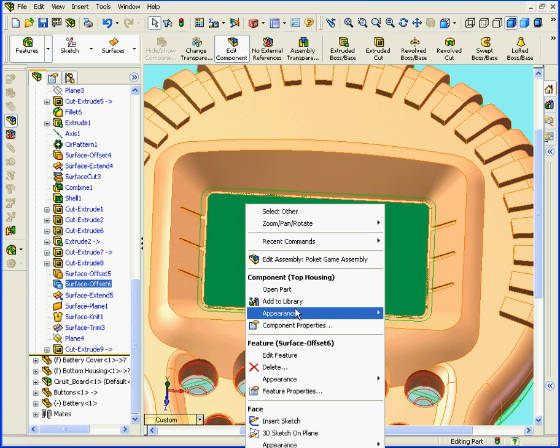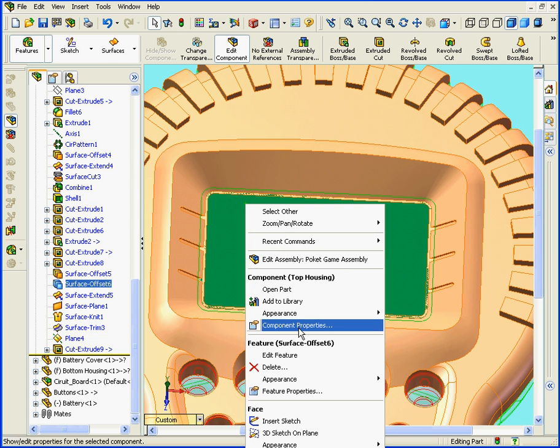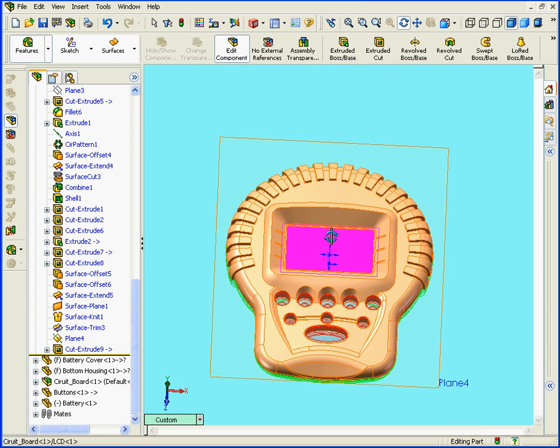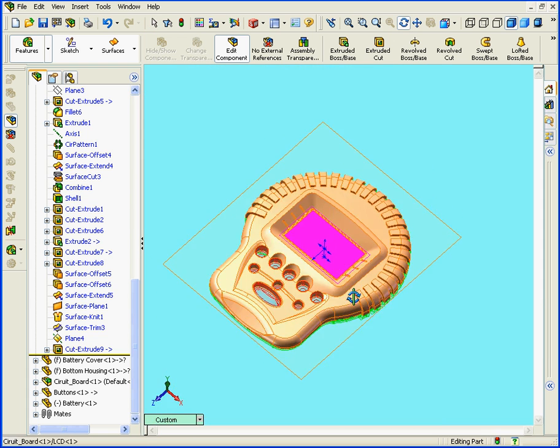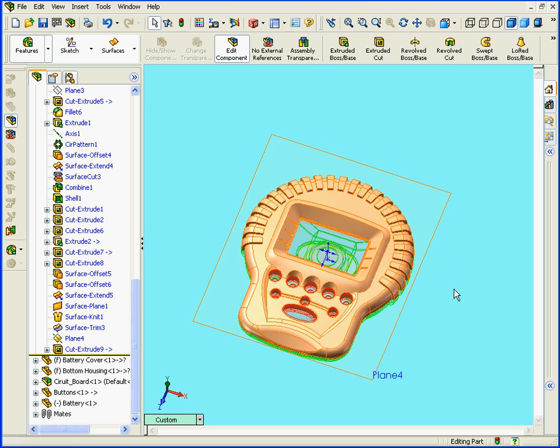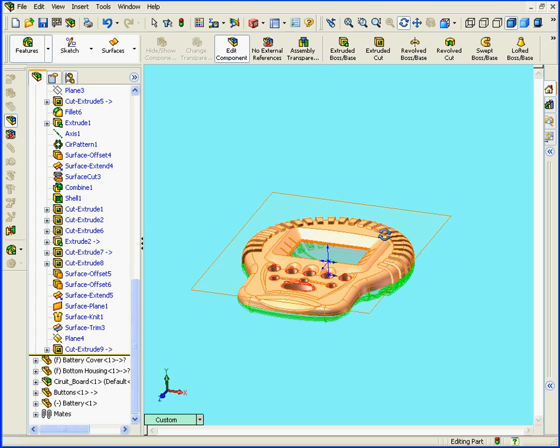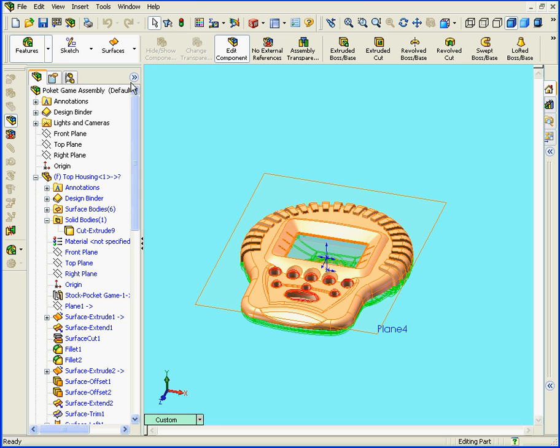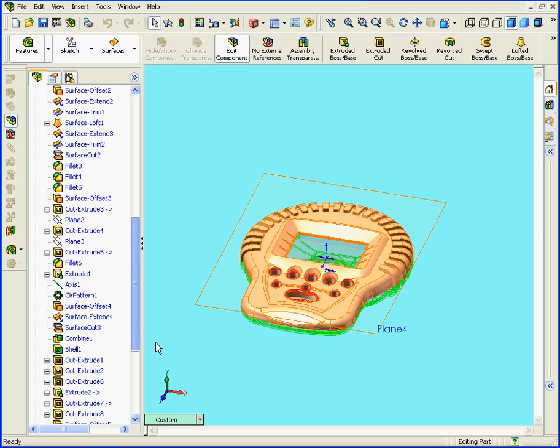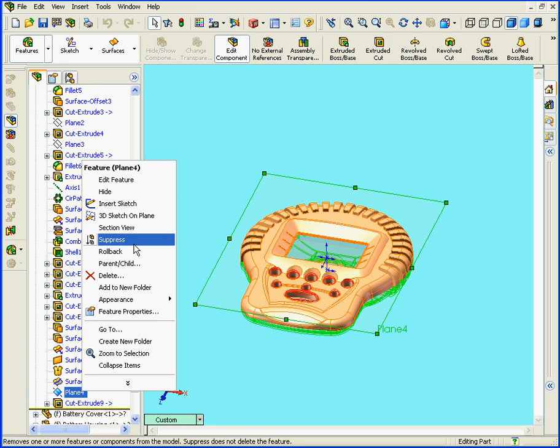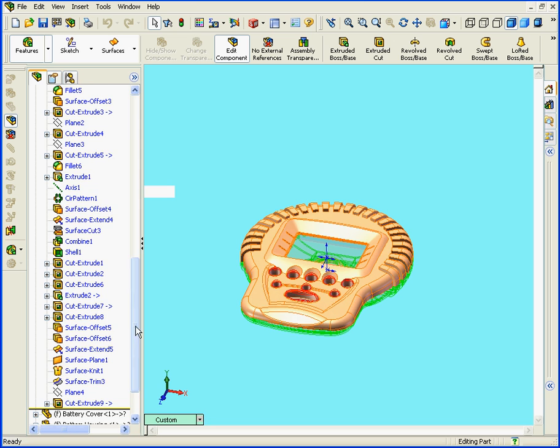Let's hide this surface, right-click and Hide. OK, let's rebuild our assembly and let's hide this plane, right-click and Hide.